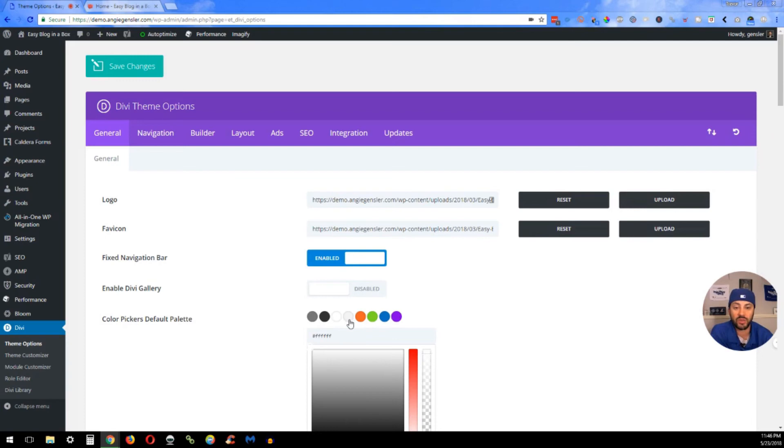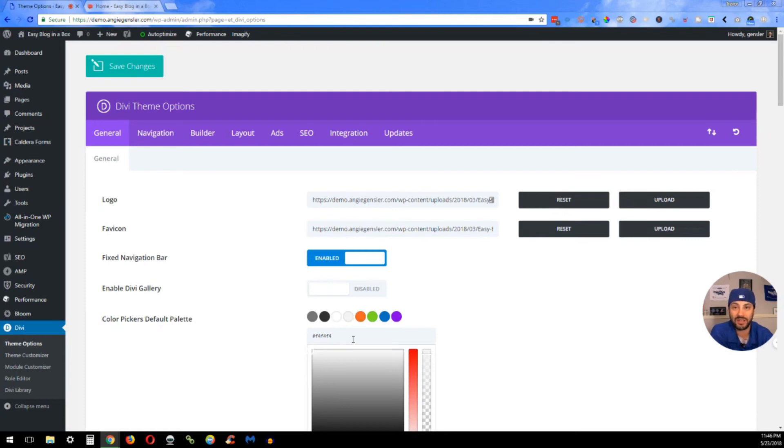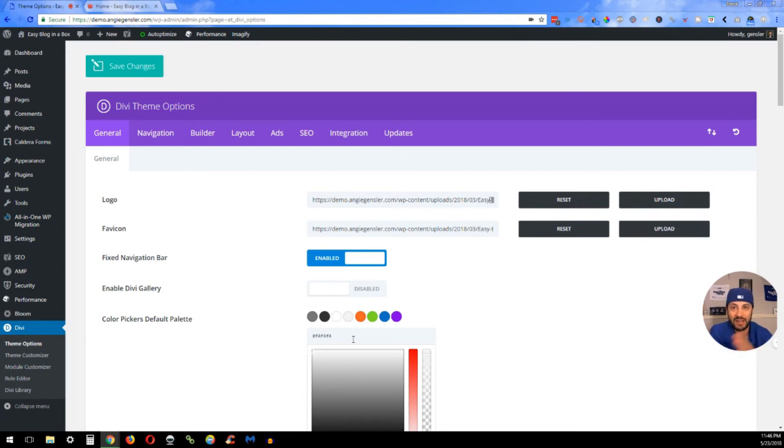Then we do more of an off-white. For this one we just do F4F4F4, or another one I like to use is F6 or F9, repeating, so F9F9F9.